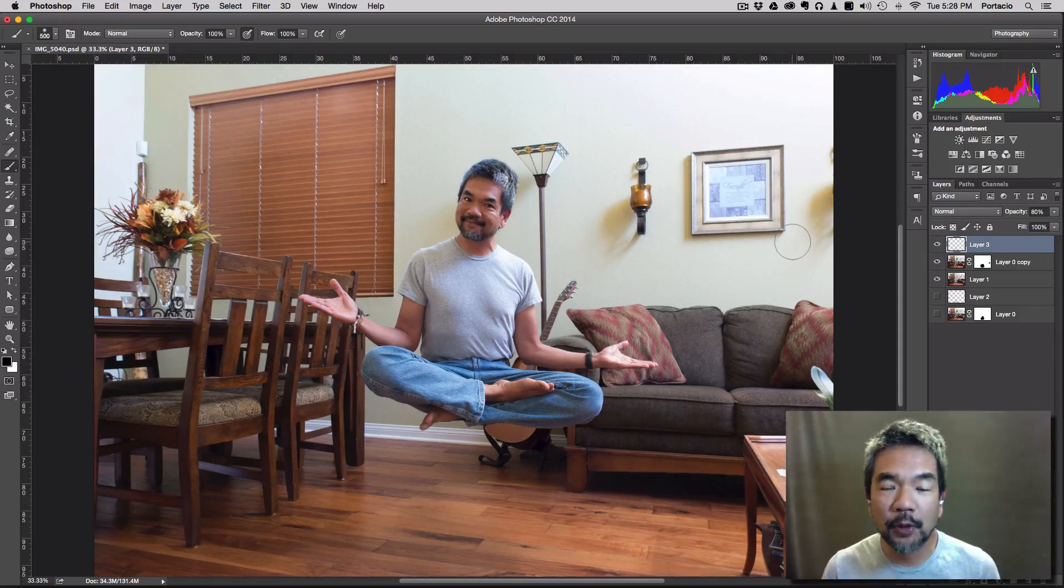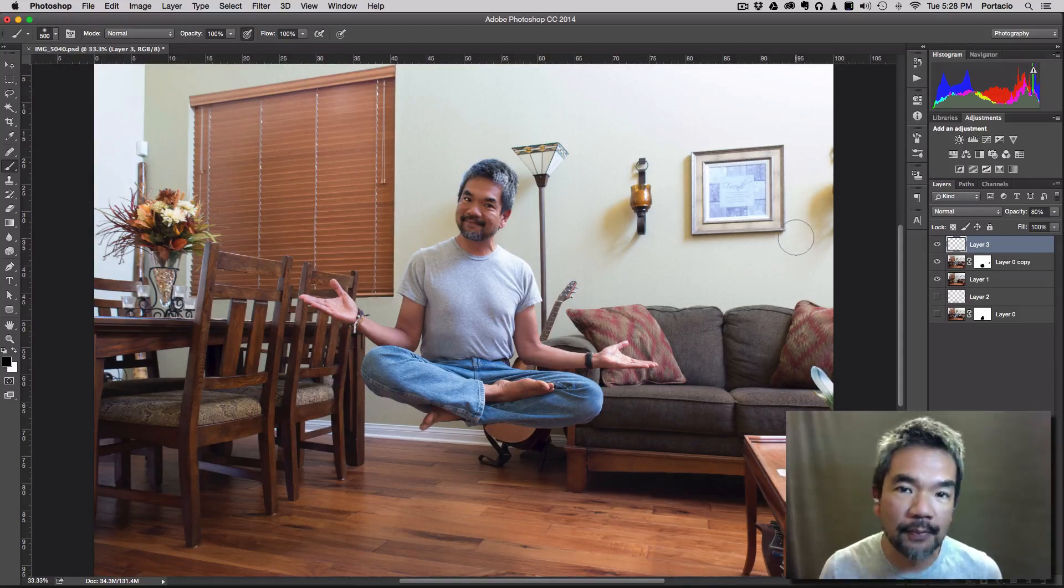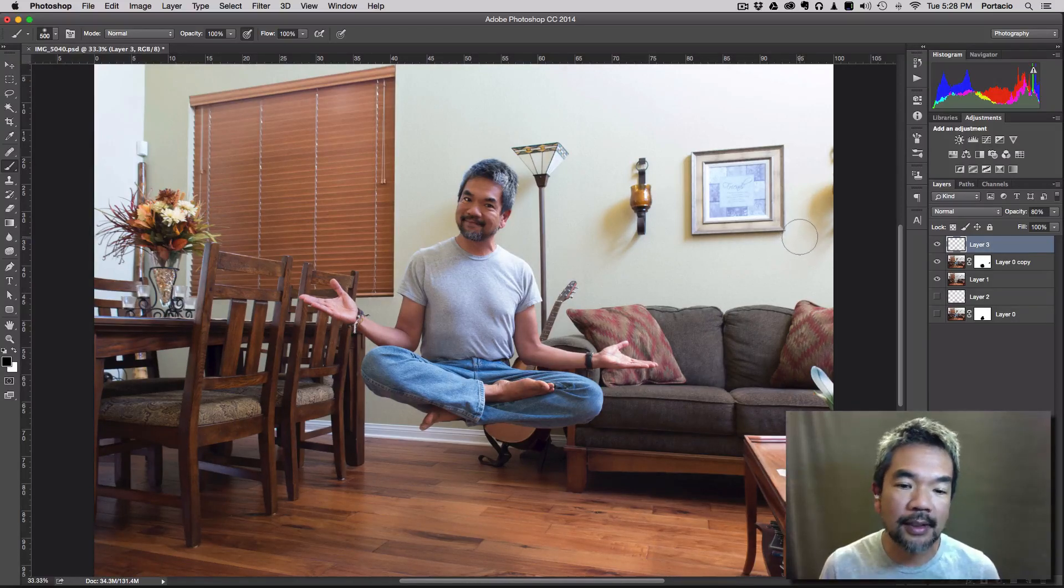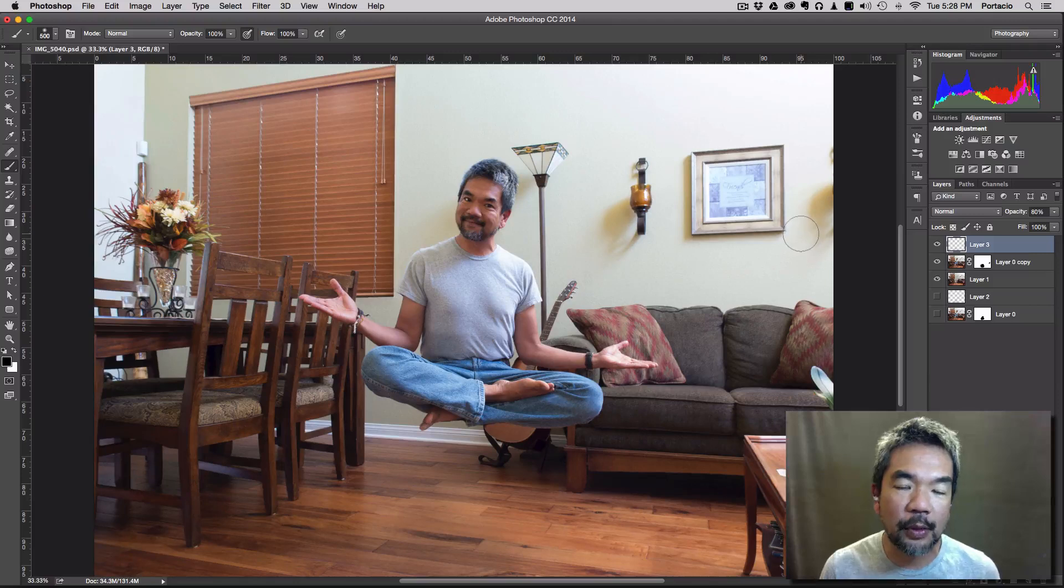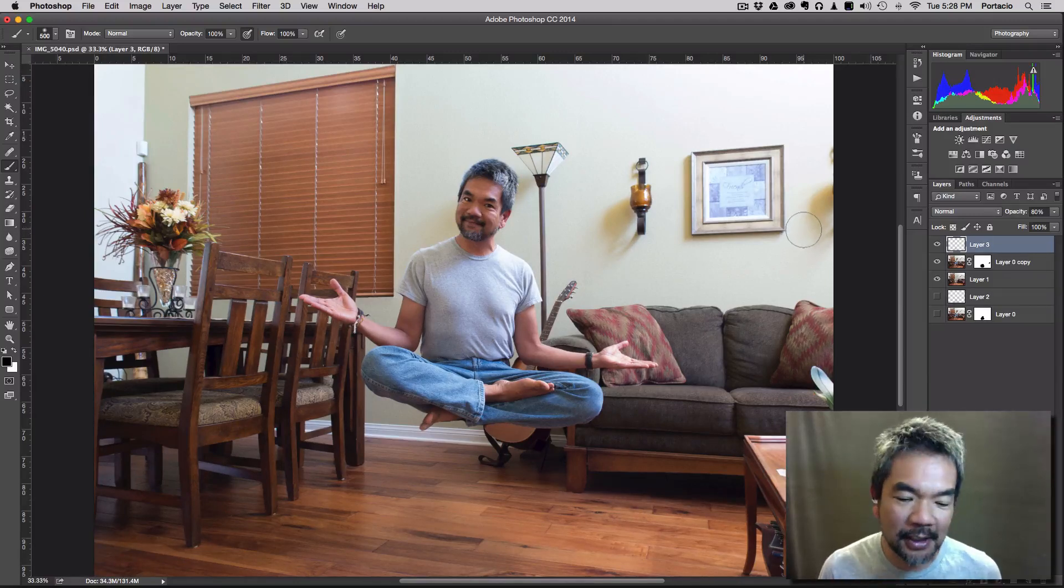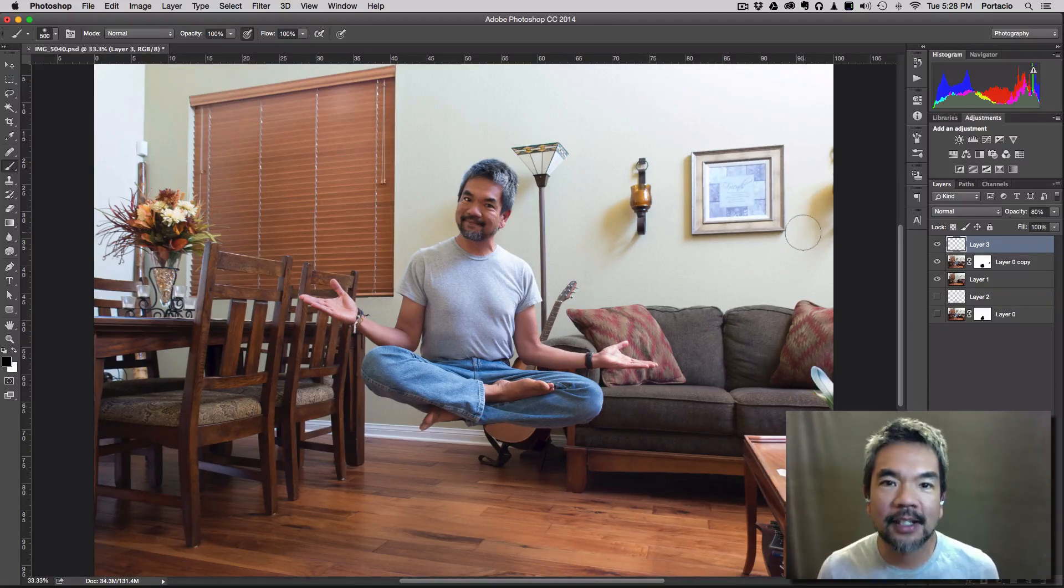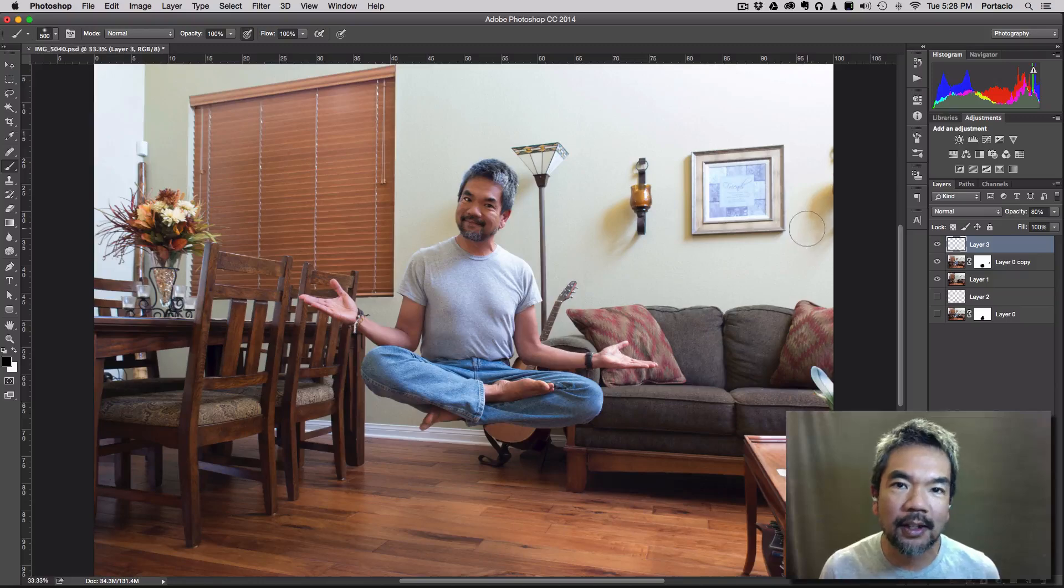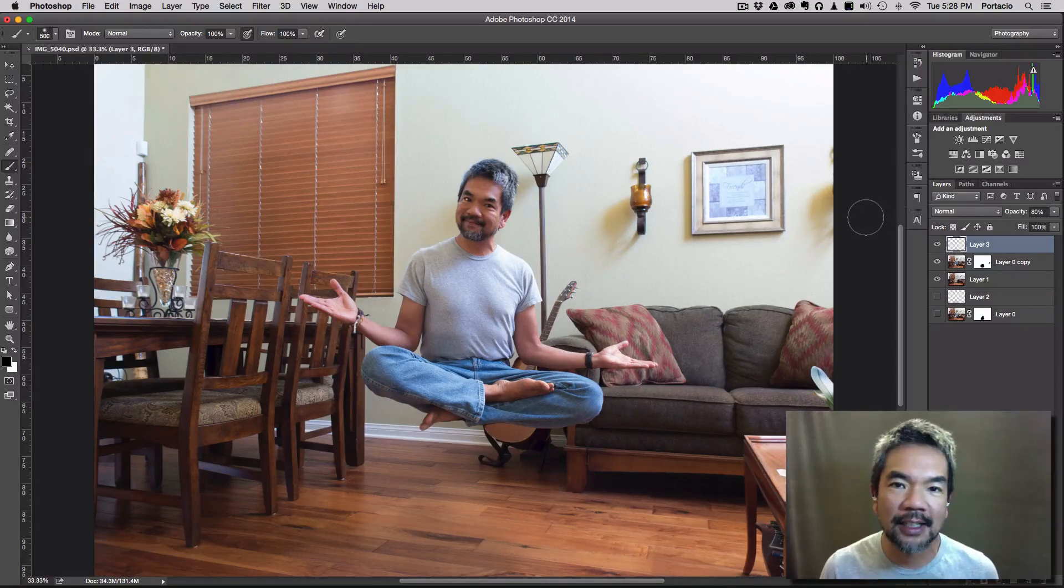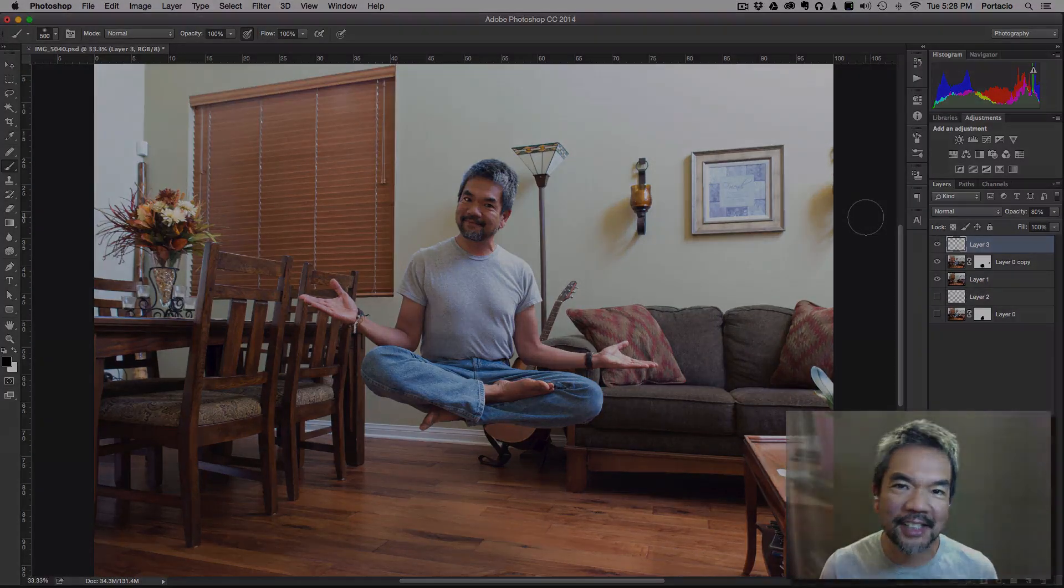So there you go. Hopefully that was helpful. Hopefully that was fun. And if you do one of these composites and get one of these floaties done, send them to me at sunny at pocketlenses.com. And I'd love to see your work as well on doing something fun like this. All right. Take care. Bye.